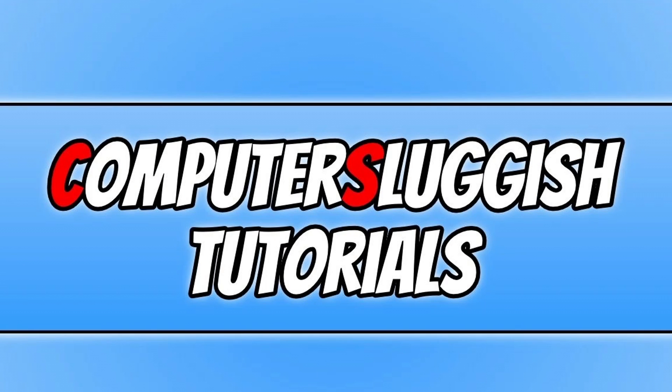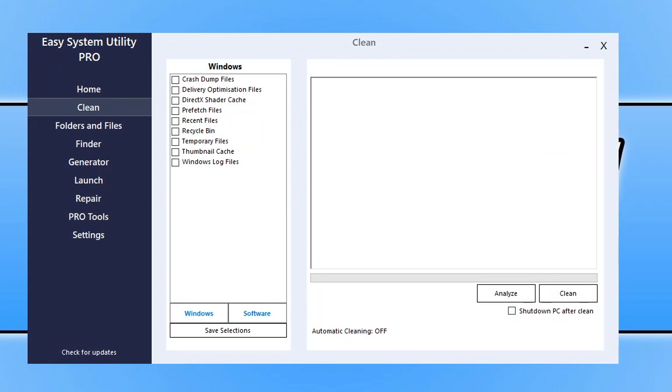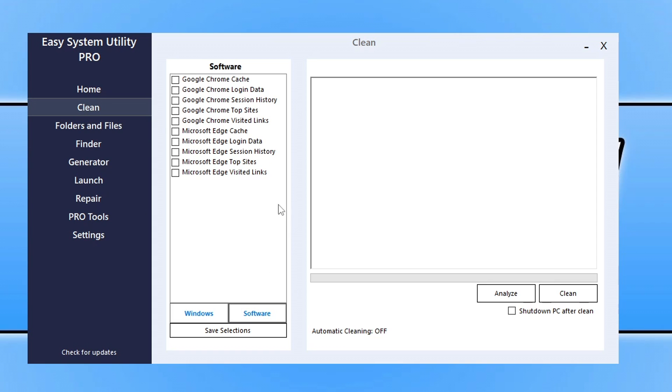Now before we go any further I just want to show you a program that I created called Easy System Utility. Now this is a program that allows you to do all sorts of things within Windows. So here you can see you can clean cache files and temporary files and things like that on a Windows computer which I will add more locations and also software.